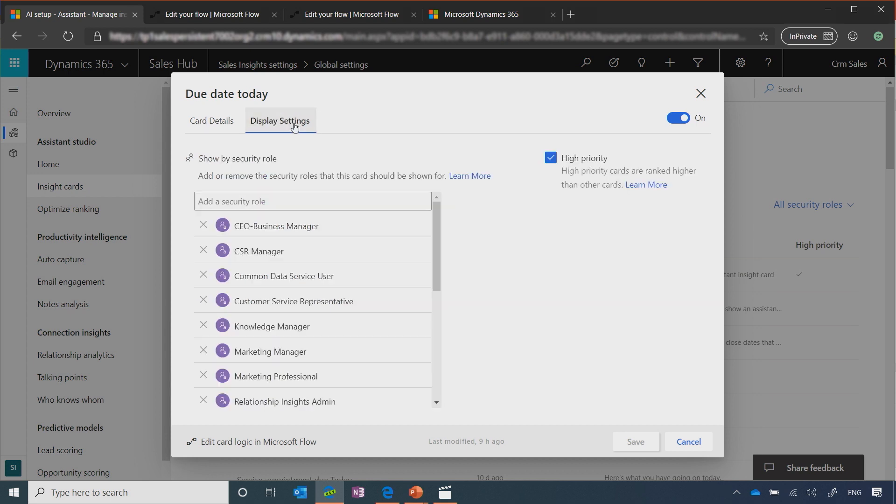So as part of this release, we are allowing you to target certain insights to different types of security roles. You can further make sure that the card or the insight that you created is higher on top of the list for them as others by marking it as high priority.